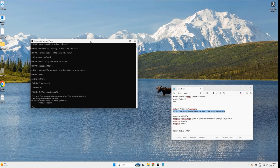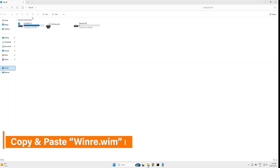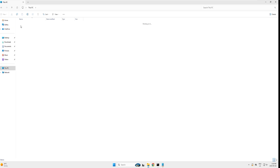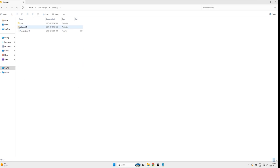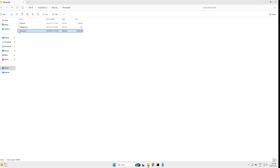The command returns 'zero files copied — system cannot find file specified'. Let's verify the path in the command line. After re-checking and trying again, we still get zero files copied. In this case, instead of using the command line, let's use Windows Explorer to copy the file manually. Go to This PC, open drive C, find and open the Recovery folder, then open the WindowsRE folder and select winre.wim. Copy it with Ctrl+C.